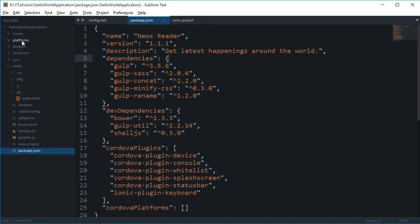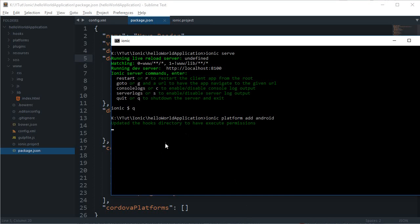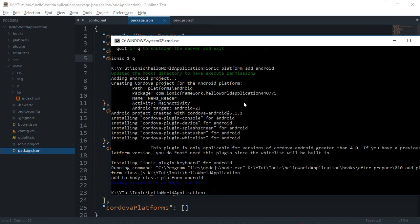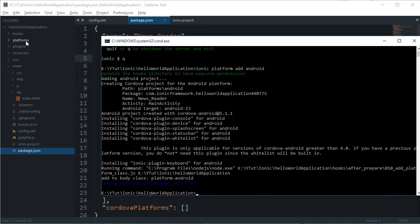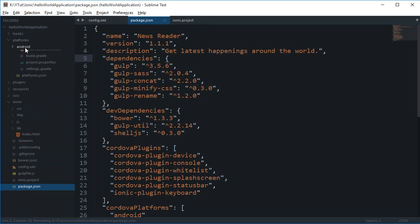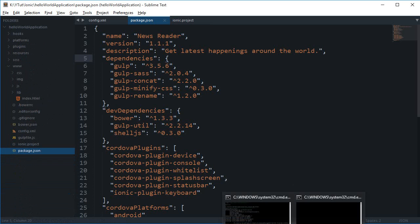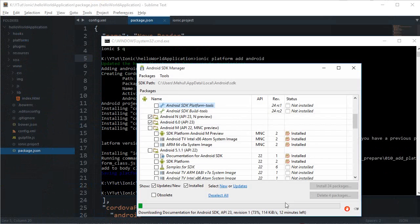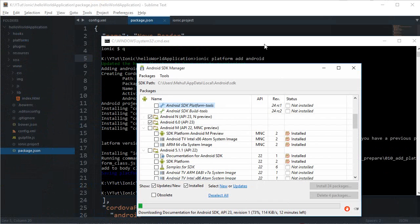Since I've done this previously, it doesn't re-download everything, but if you're doing it for the first time it will download repositories from GitHub. Once done, you'll see the Android folder appear under platforms. Then go to platforms/android and wait for your SDK download to finish.